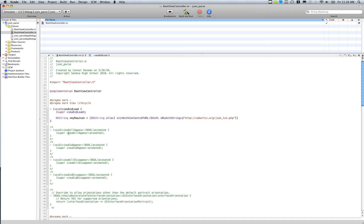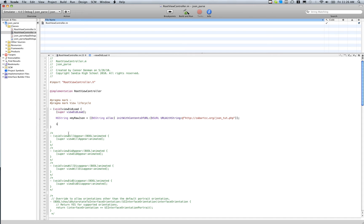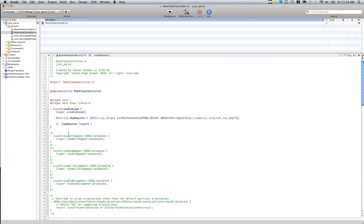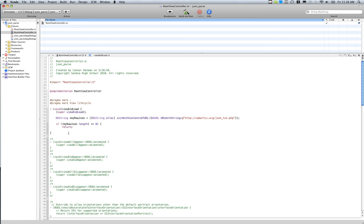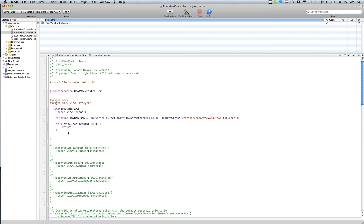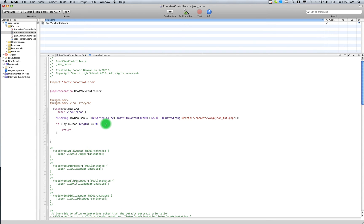So that will download that, and then to be just good programmers, we need to make sure that that connection was successful. How we do that is we just do like myrawjson length - if it equals, if it's equal to zero, then we're just going to say return. Normally you do some kind of UI alert view or something. In this case we're just going to stop the execution of the program. And also we want to go ahead and release myrawjson variable.